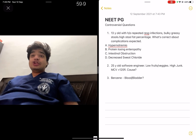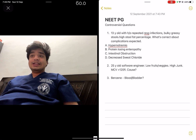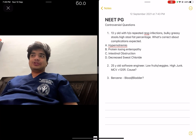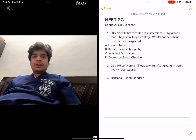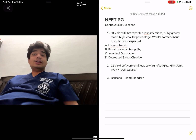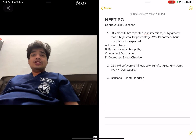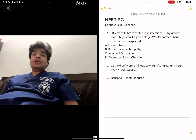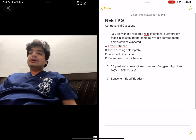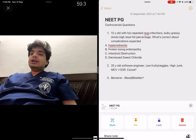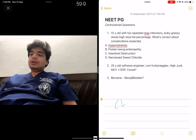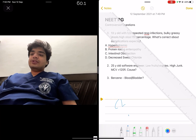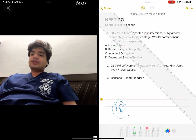The first question: a 13-year-old presents with a history of repeated respiratory tract infections, bulky greasy stool, high stool fat percentage. What complication is expected? The options given were hypernatremia, protein losing enteropathy, intestinal obstruction, and decreased fat chloride. This is a clear-cut case of cystic fibrosis.